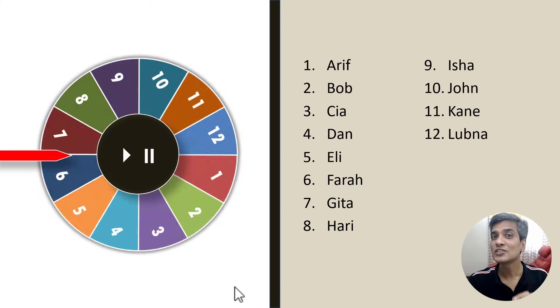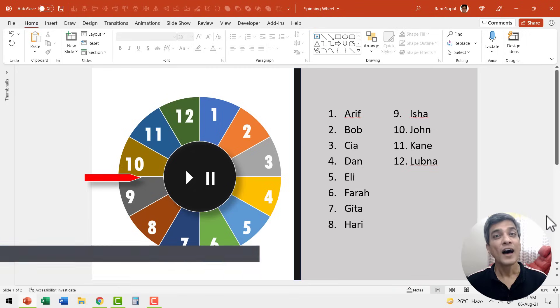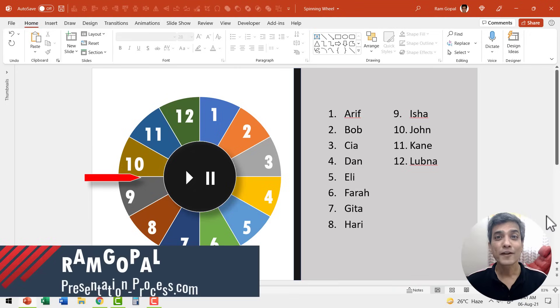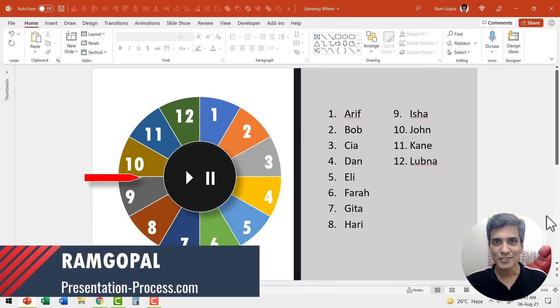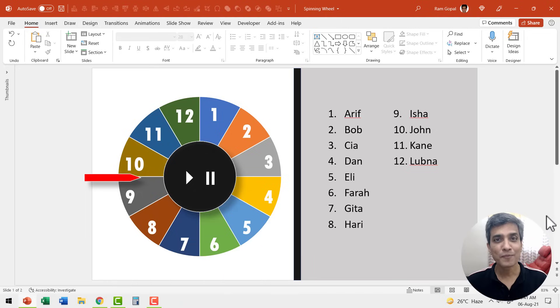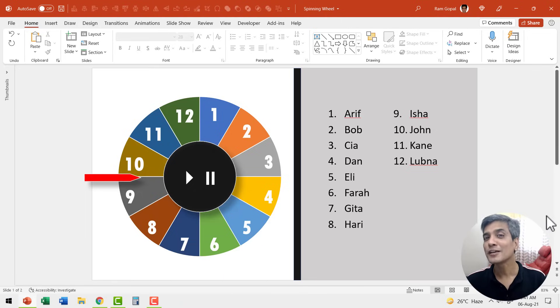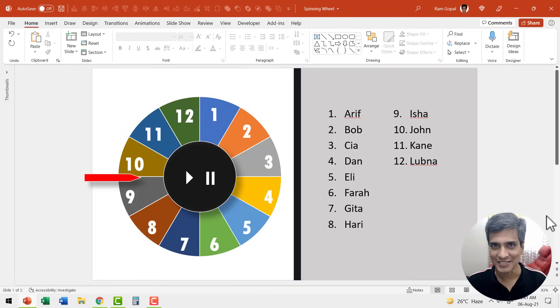I'm Ram Gopal from presentation process.com. We share creative PowerPoint ideas to help professionals like you create engaging presentations.